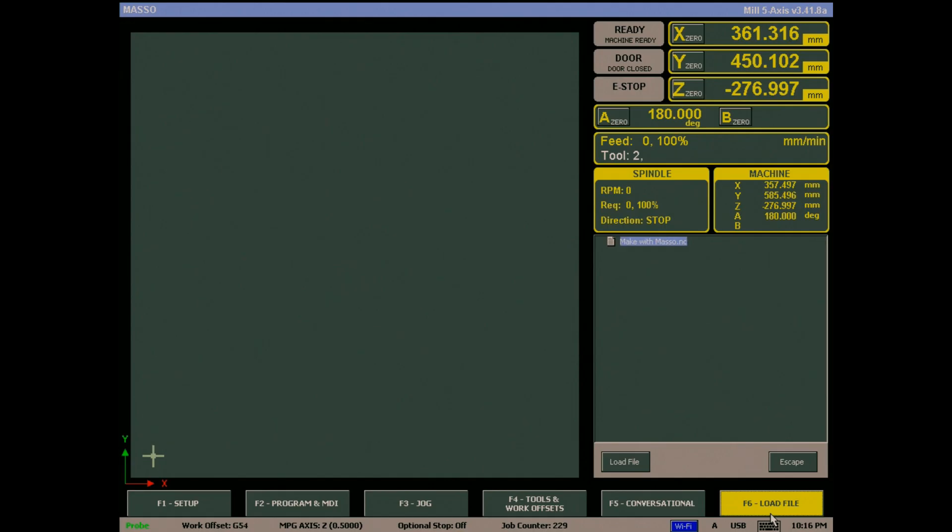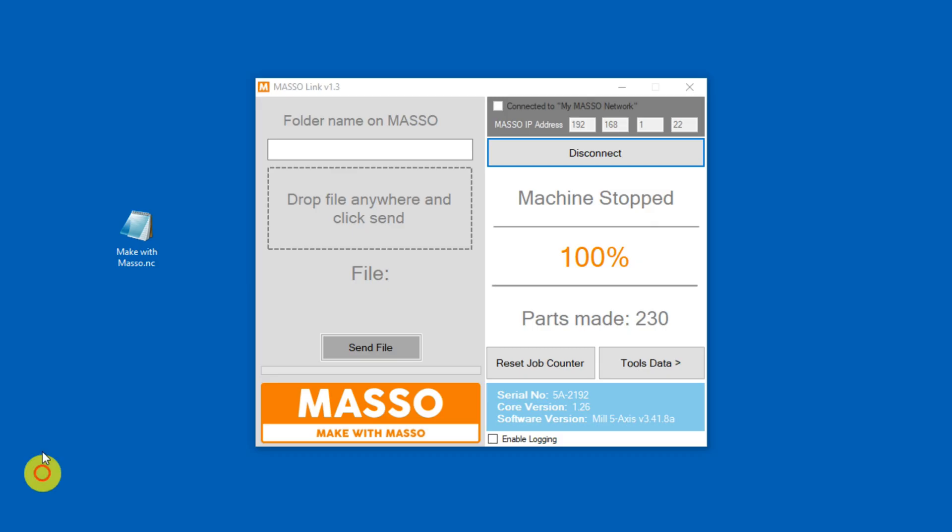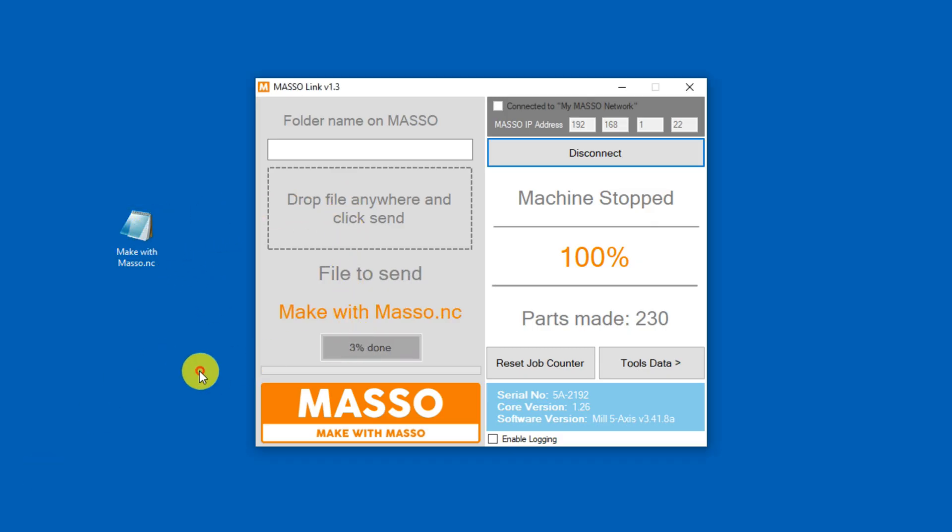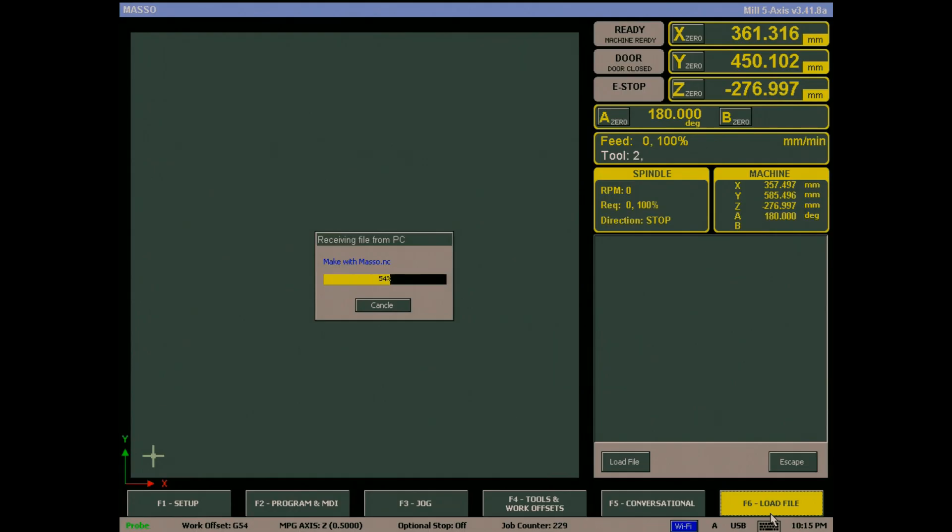It will appear in the F6 load file page. Alternatively, you can drop your G-code file into Maso link, and it will transfer it to the Maso USB flash drive for you.